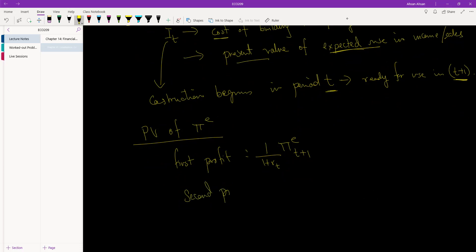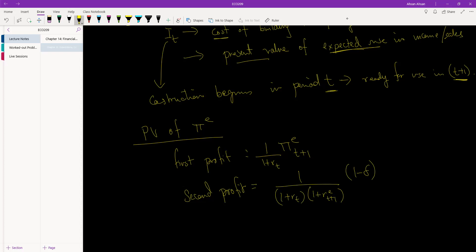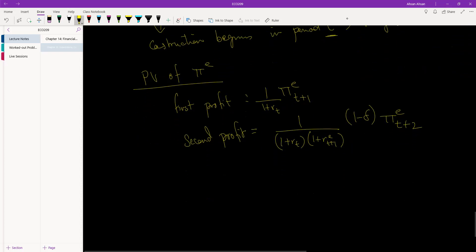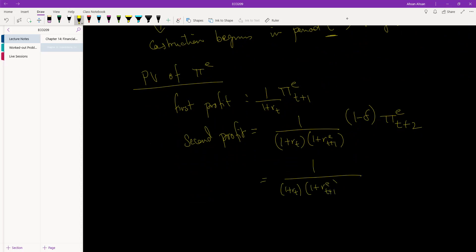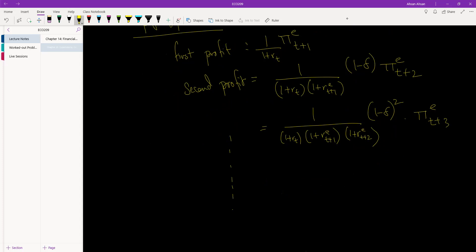For the second year profit, we discount by (1 + r_t)(1 + r_{t+1}), and there is also depreciation — capital stock goes down by delta. For the third year, we discount by (1 + r_t)(1 + r_{t+1})(1 + r_{t+2}), and depreciation applies for two years, giving (1 - delta) squared times expected profit in period t+3, and so on. Once a factory is built, we expect profit to be higher every single year.